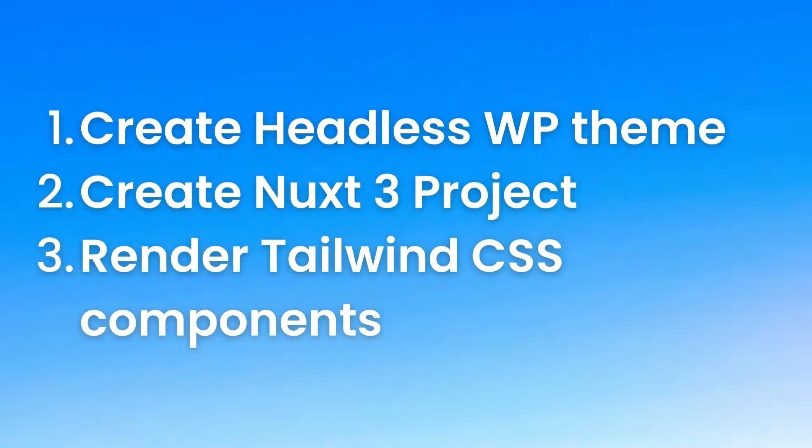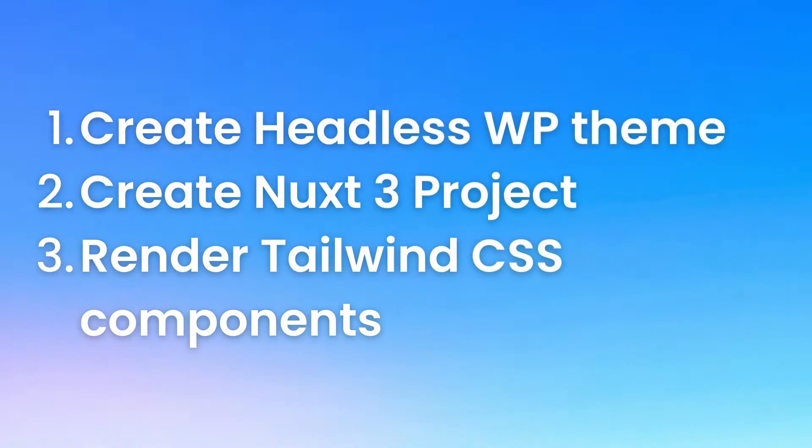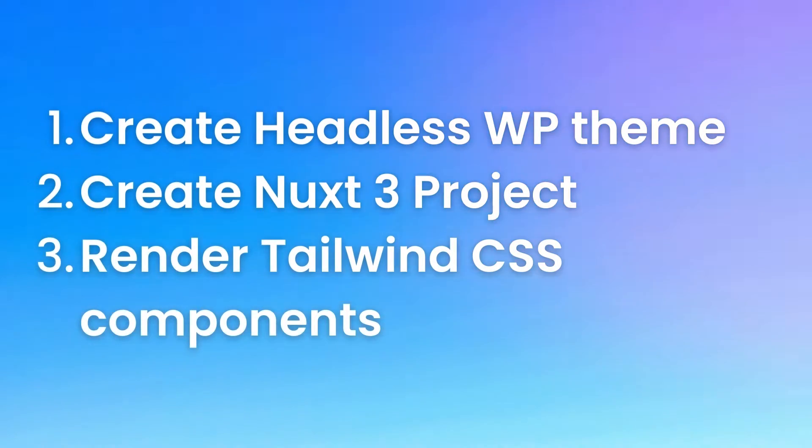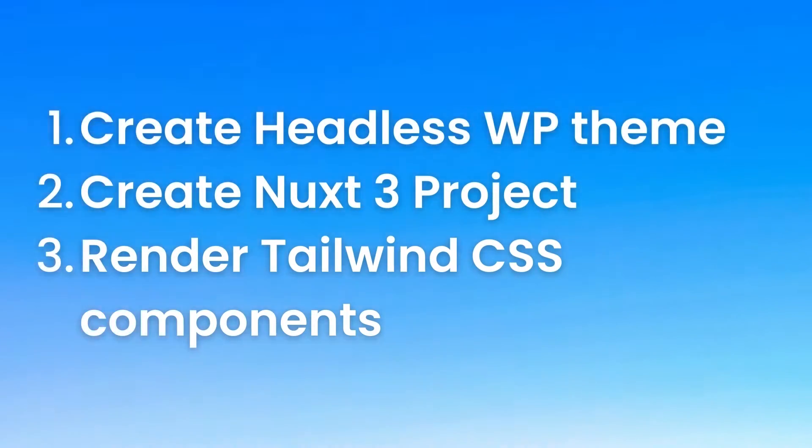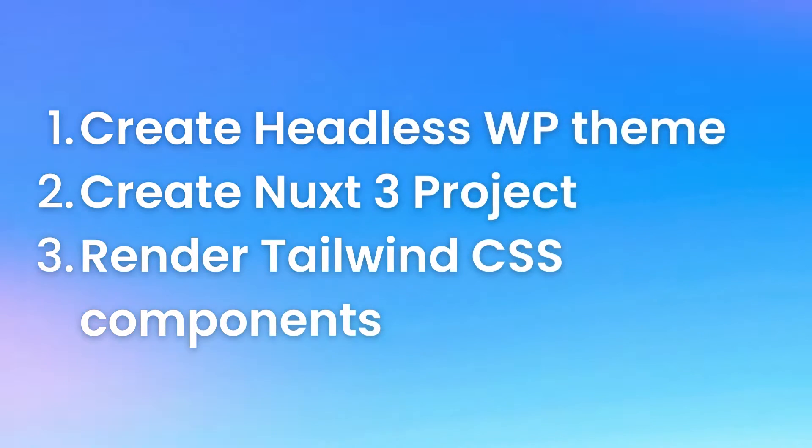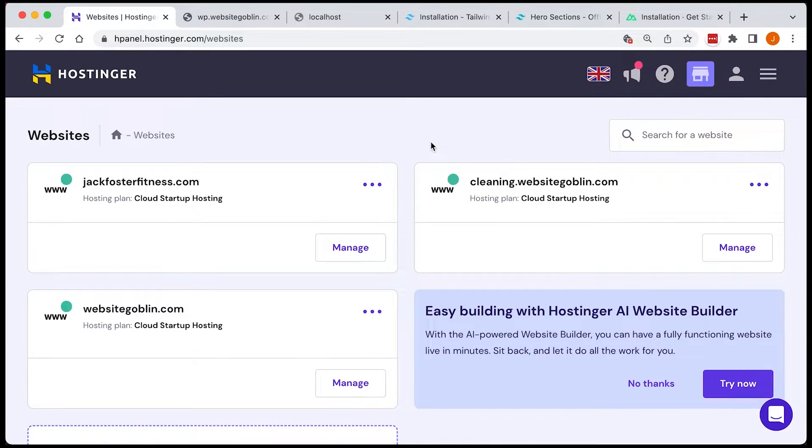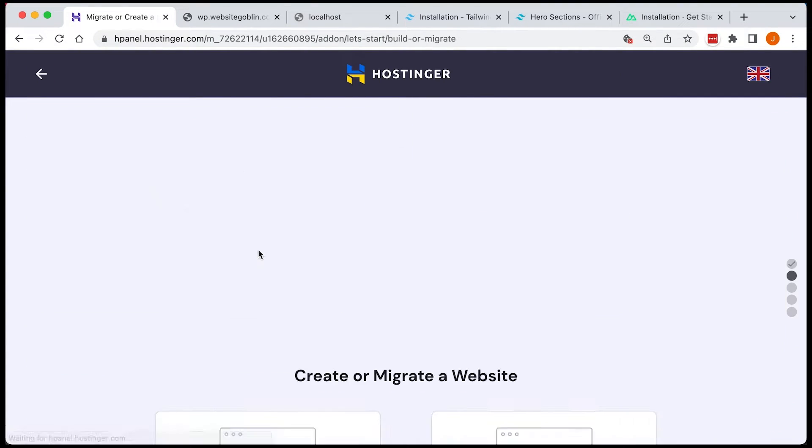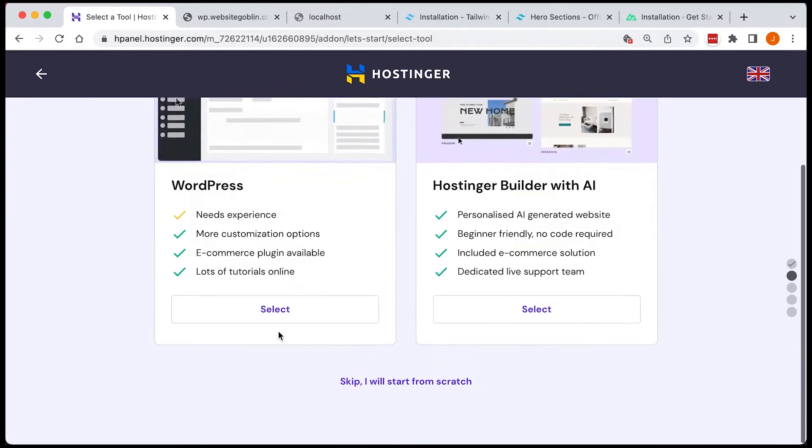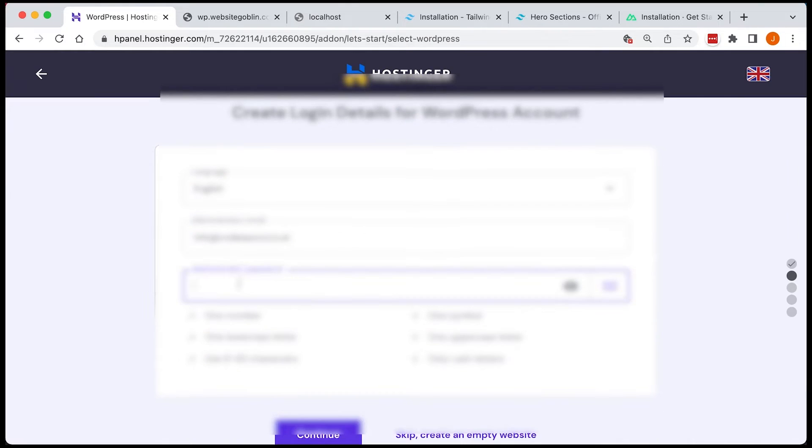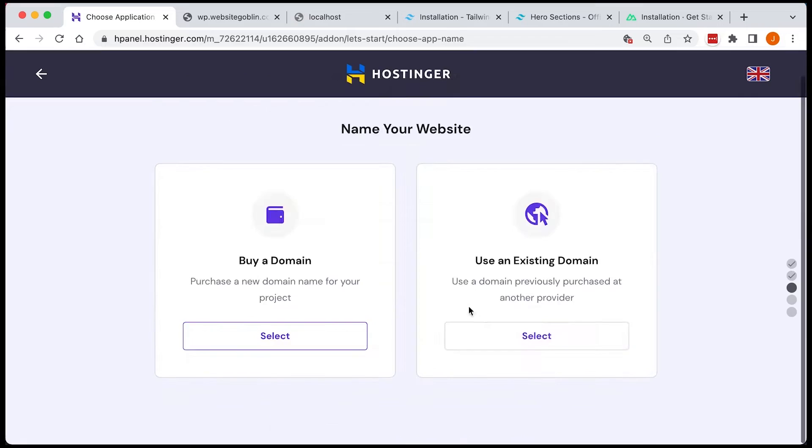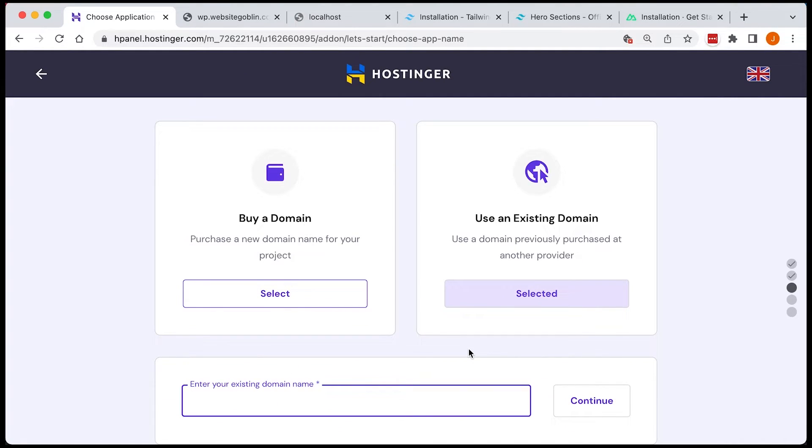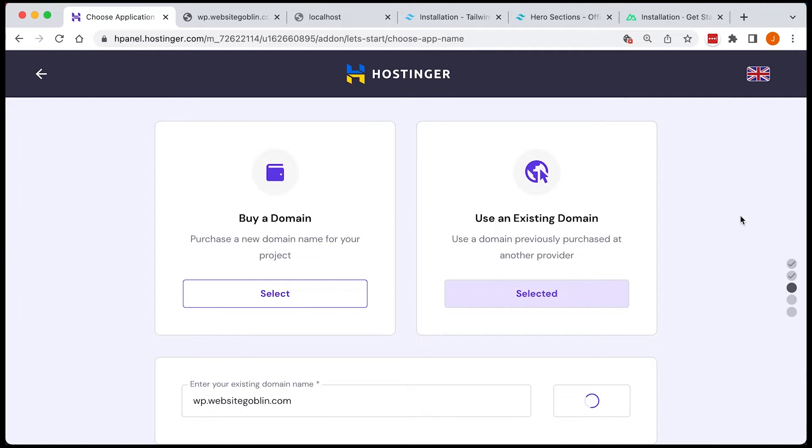We will be creating a headless WordPress theme to use with the WordPress REST API, creating a Nuxt 3 project and pulling in data from our WordPress API, and creating some components in Nuxt using Tailwind CSS and using the WordPress API content in these components. All code will be available at codinggoblin.com, the link is in the description.